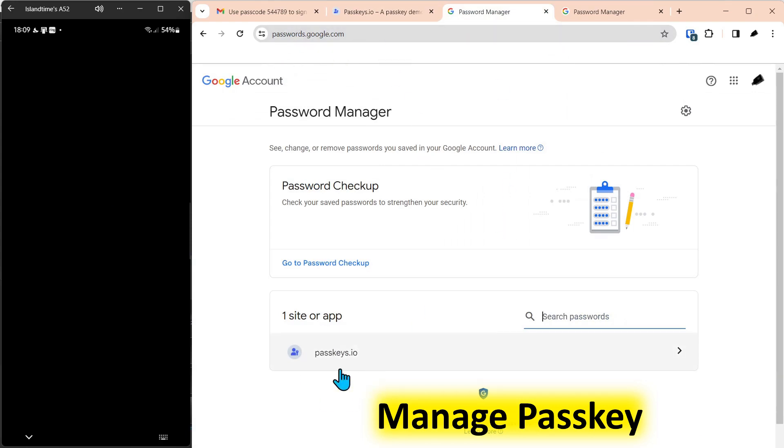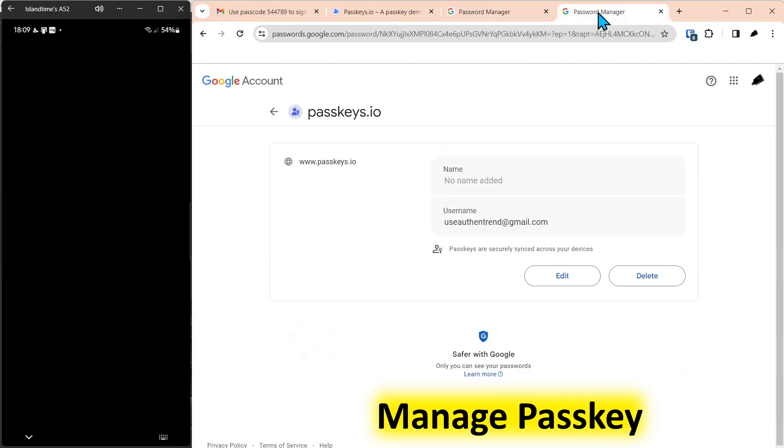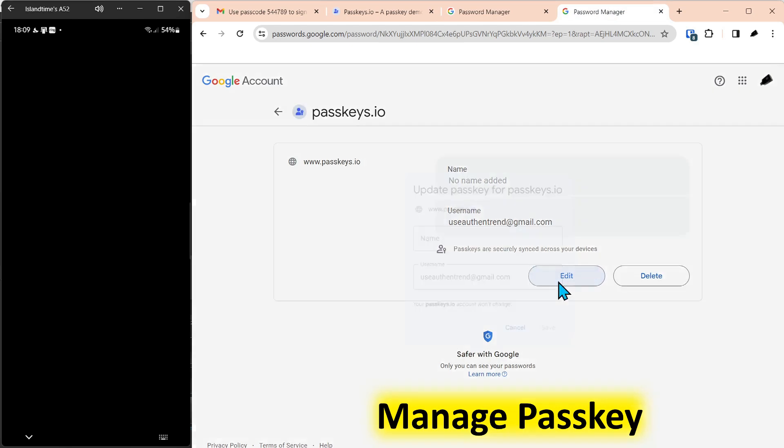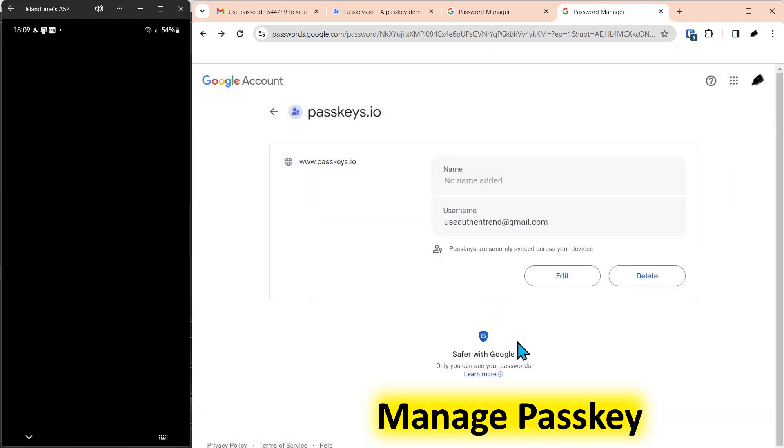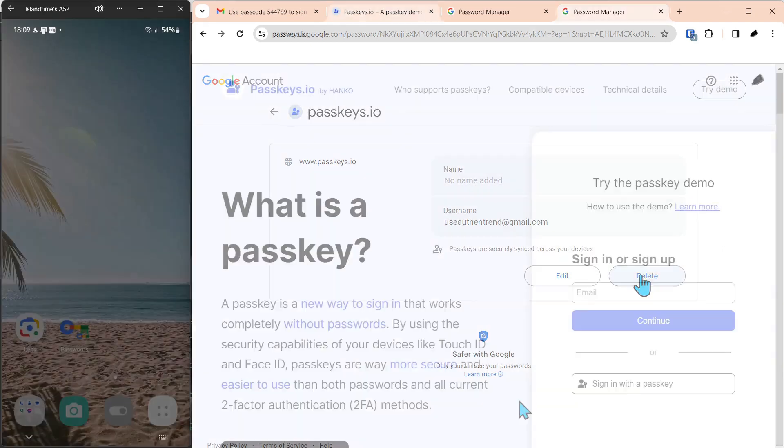And this is the passkey, passkey.io. And when you click on it, you can edit the passkey. But the only thing you can do is either edit the name or the username, or you can delete the passkey. That's the extent of the management of passkeys on the account.